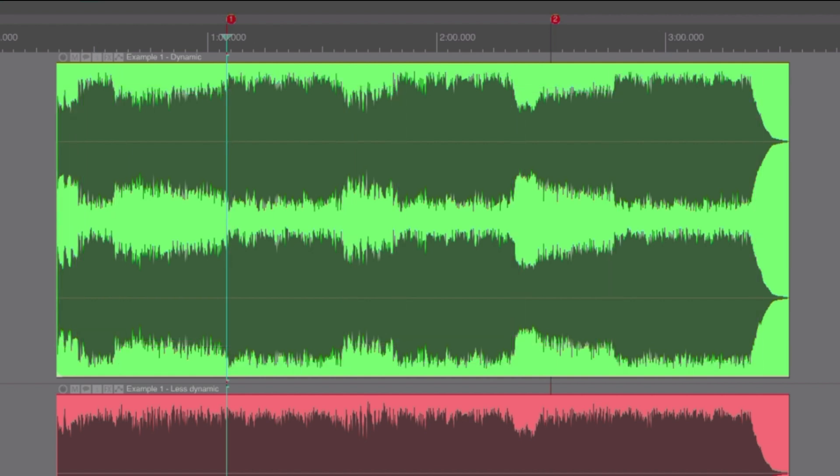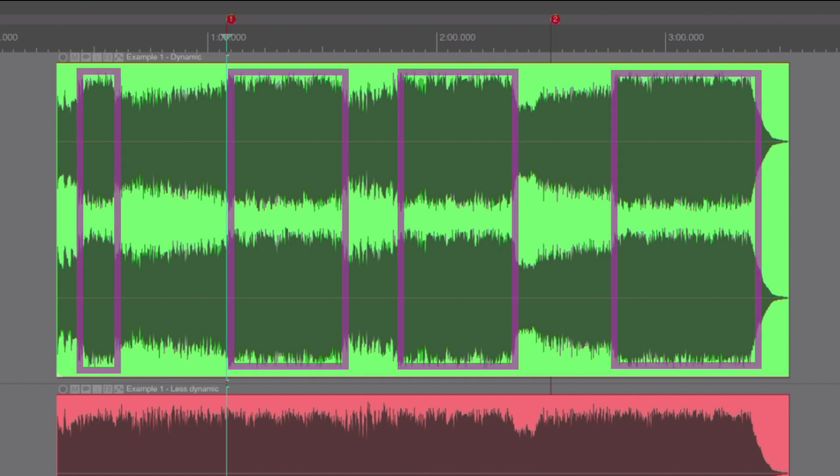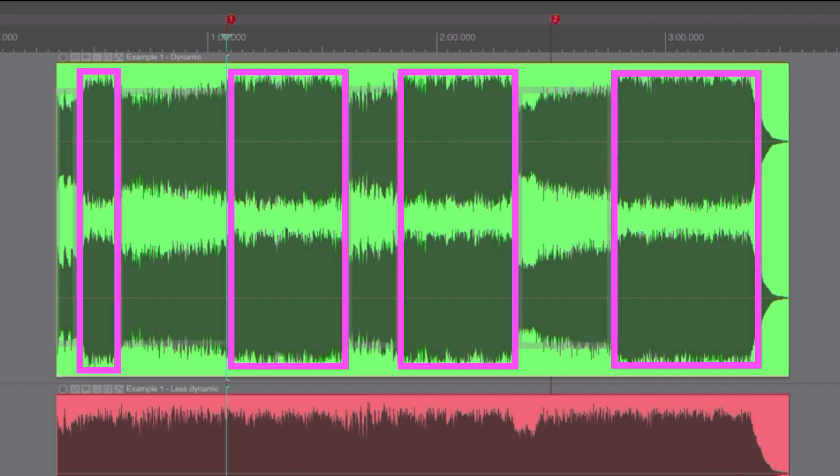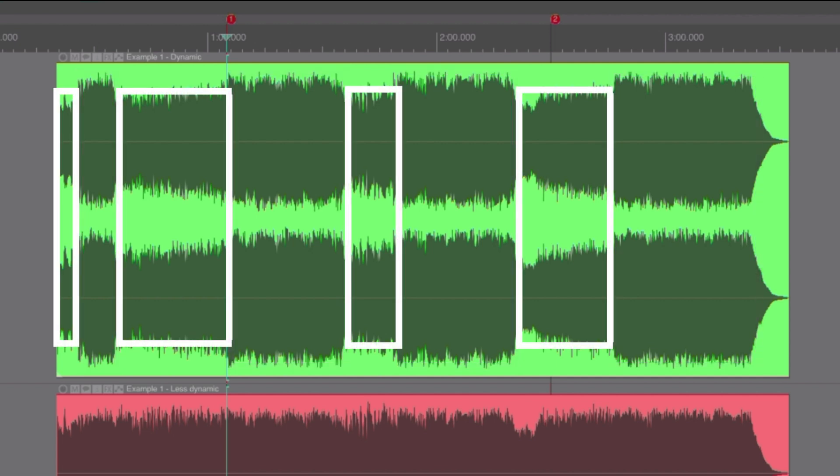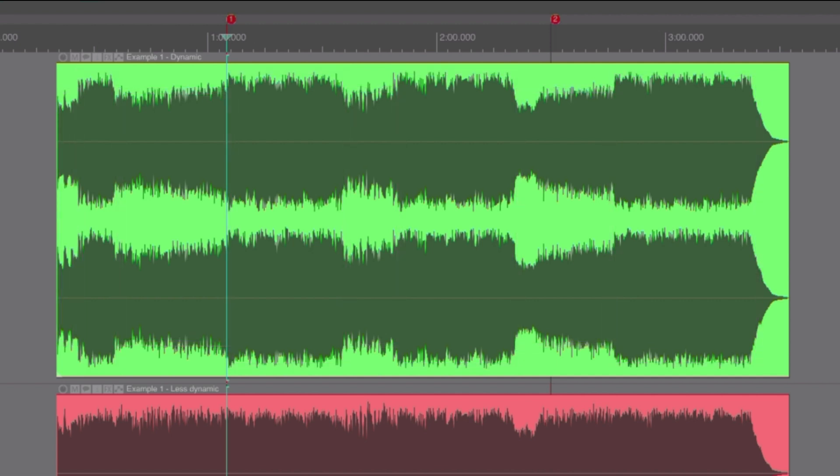Loudness normalization on most streaming services uses the integrated LUFS value, which can be thought of as the average loudness of the whole song. In this example, the average loudness is somewhere between the loud parts and the quieter parts. This means that the louder parts will be louder than the average loudness.